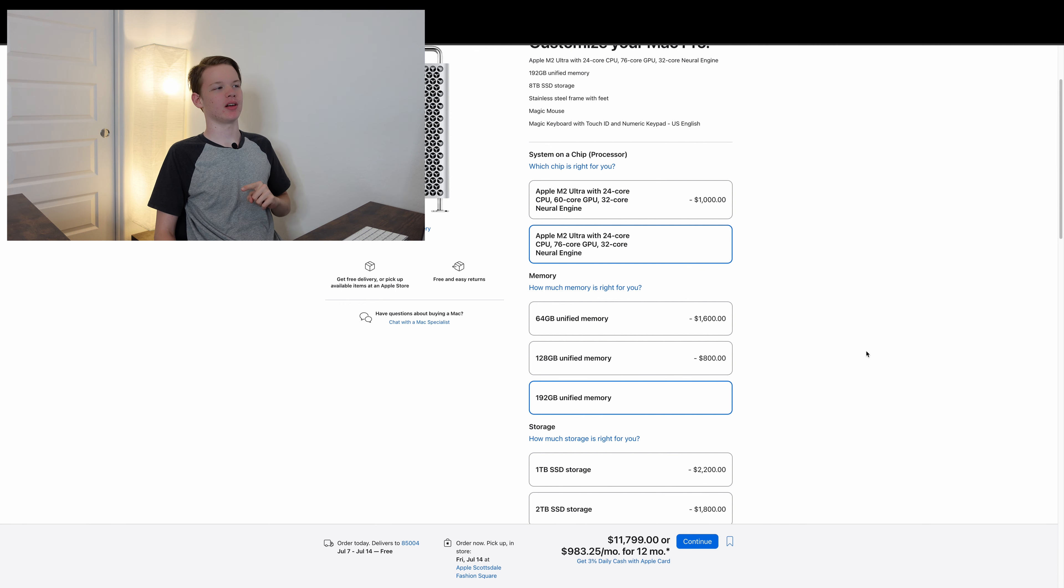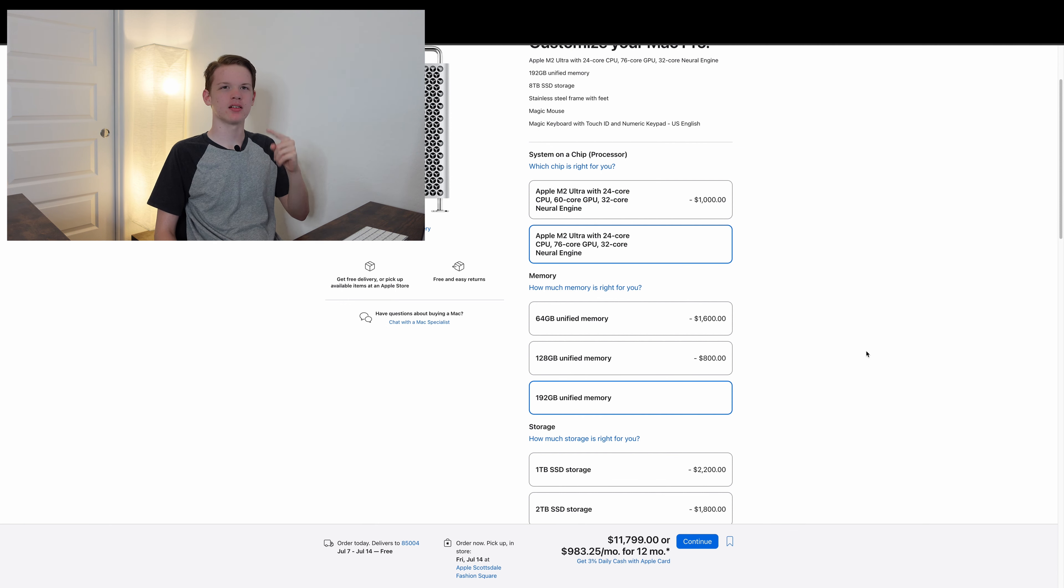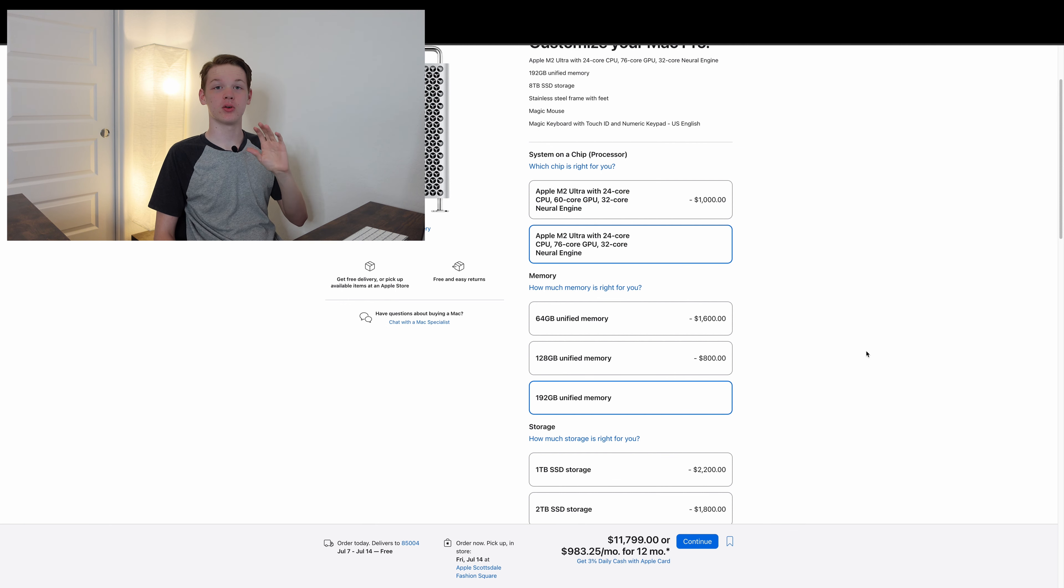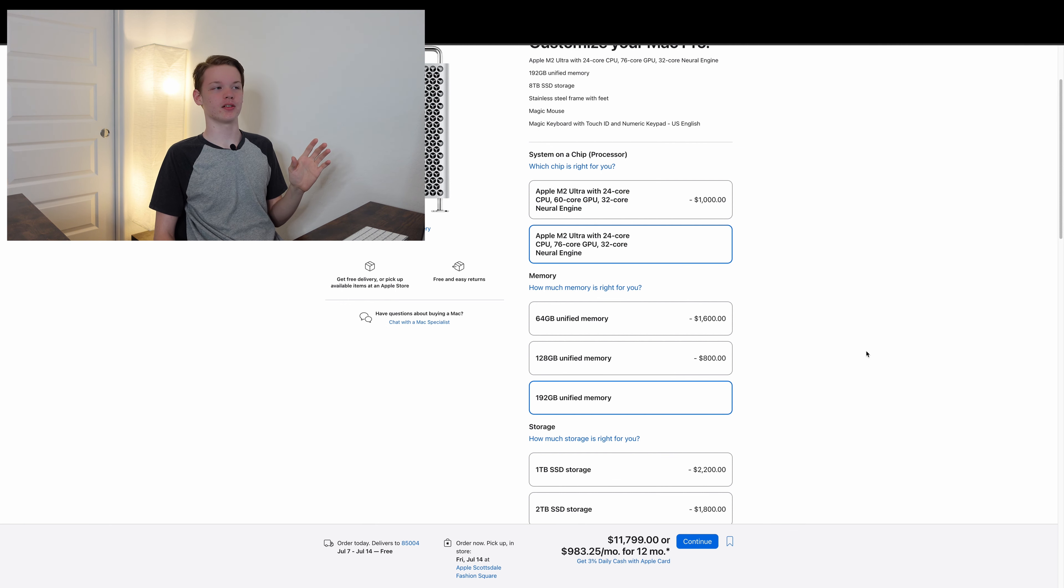Until you realize, and you think about it, the RAM in this is not upgradable. The storage is not upgradable either.